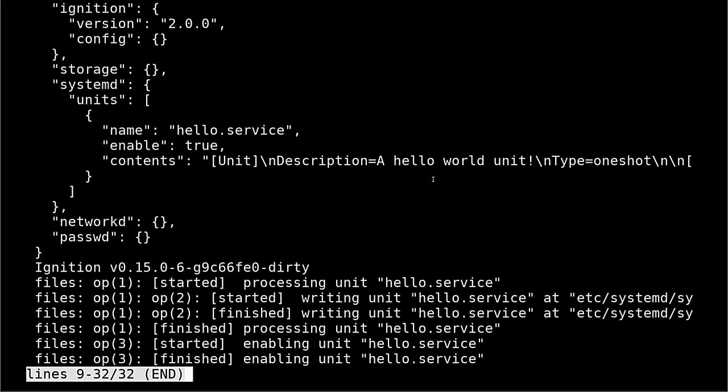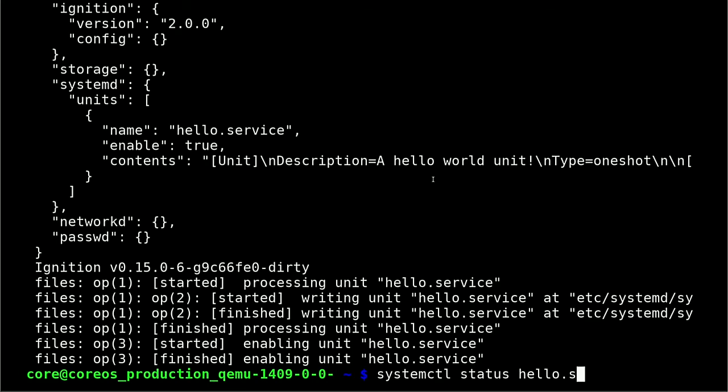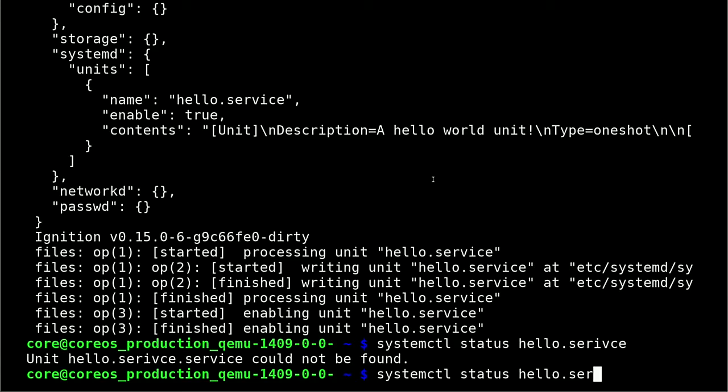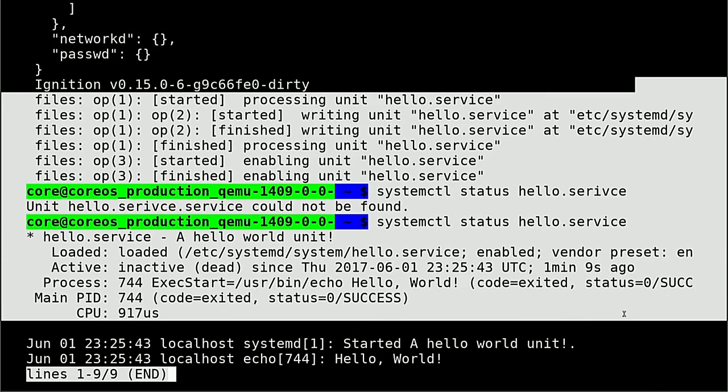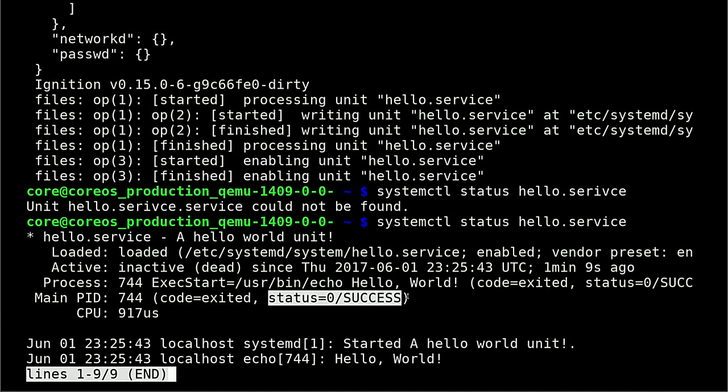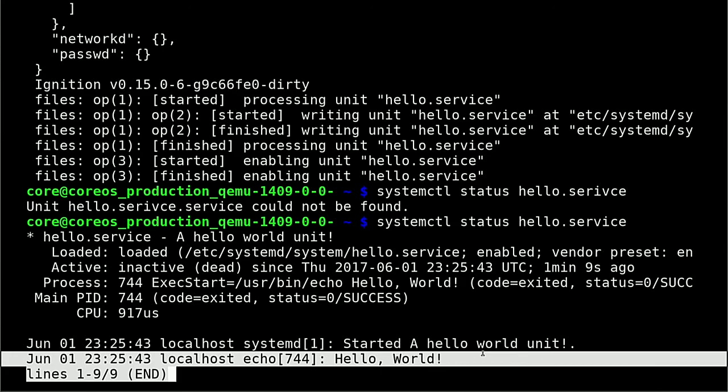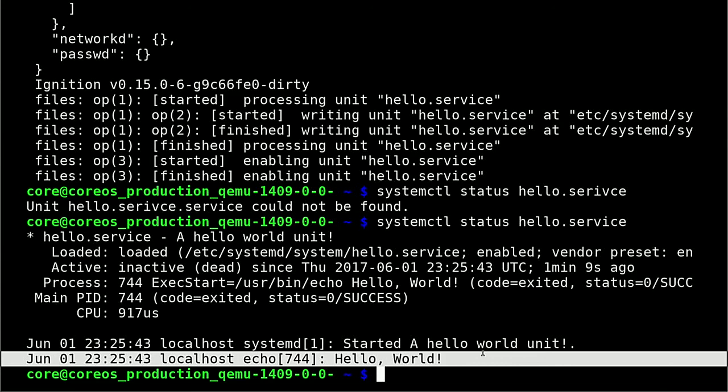You can see it found the hello.service unit inside the ignition config. It then wrote out the unit and enabled it so that it should have run. So now if we do systemctl status hello.service, we can see that the unit ran. You can see that it ran successfully, exited with status zero, and it did echo out the string hello world. So yeah, we just took a container Linux config that had a systemd unit in it, ran it through the config transpiler, which validated it for us, and then converted it into an ignition config. And we then used that ignition config to boot an actual virtual machine that did the things you specified in our container Linux config.